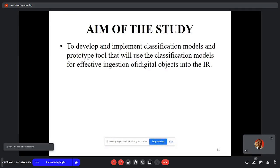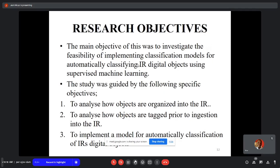The prototype tool will use classification models for effective ingestion of digital objects into the IR. The main objective of the study was to investigate the feasibility of implementing classification models for automatically classifying IR digital objects using supervised learning methods. The first objective was to analyze how digital objects are organized into the IR, and the second was to analyze how digital objects are tagged prior to ingestion into the IR.